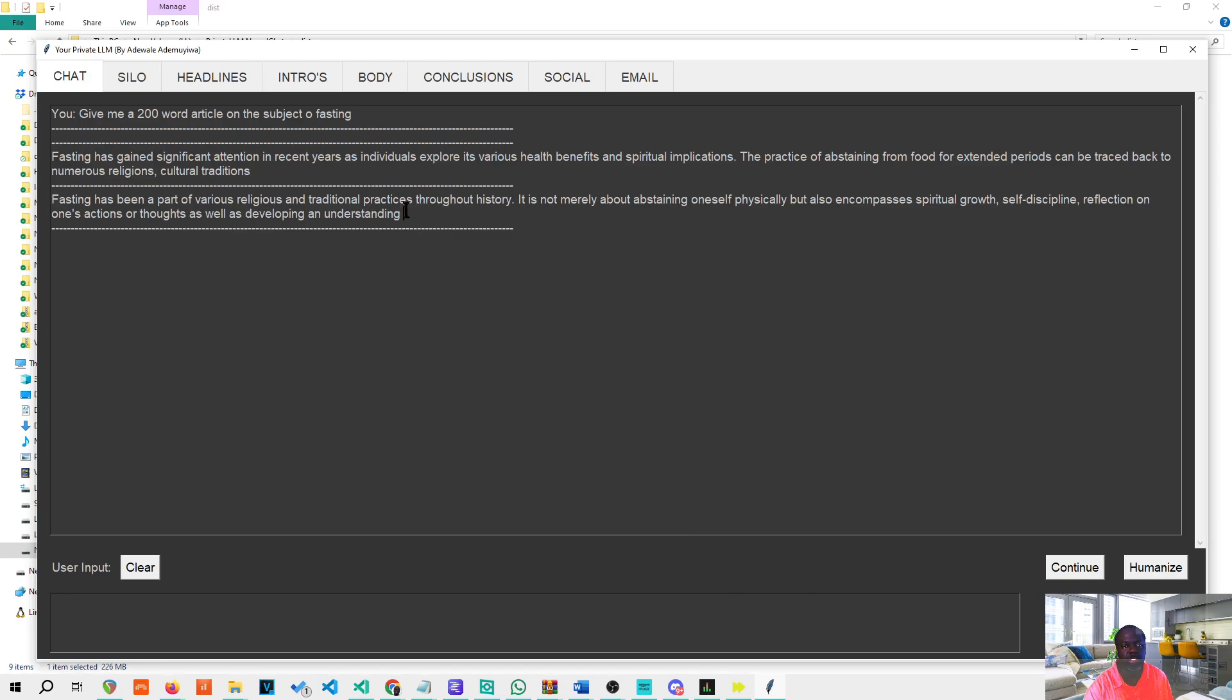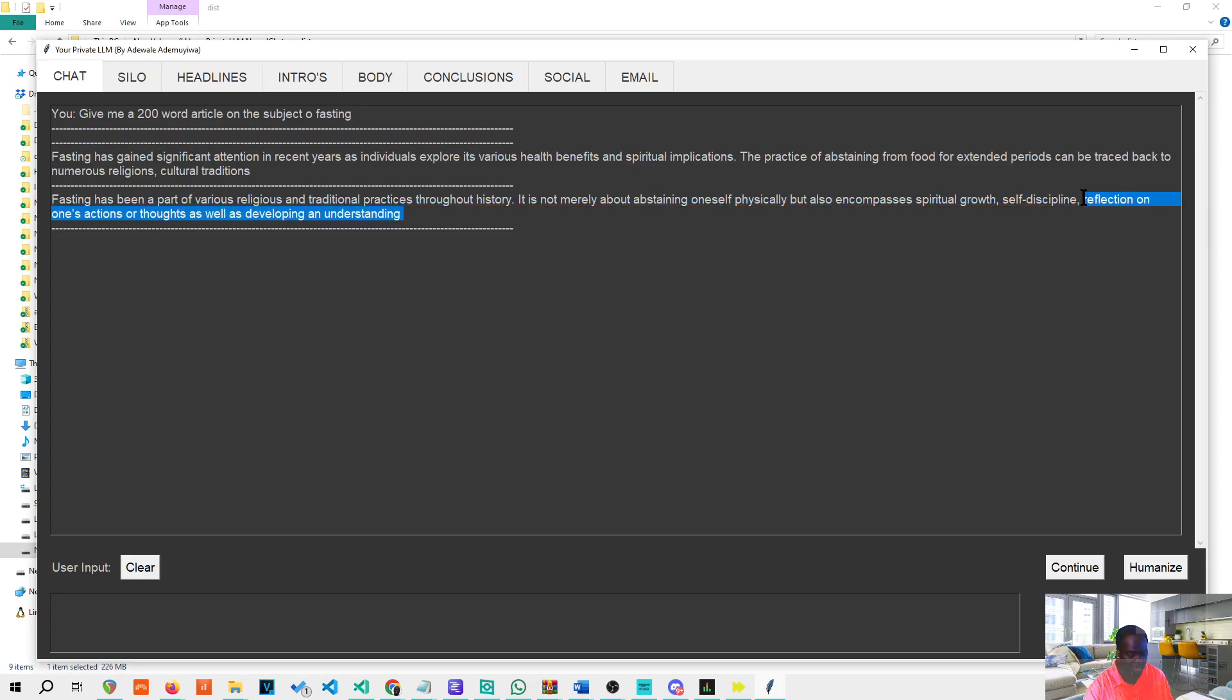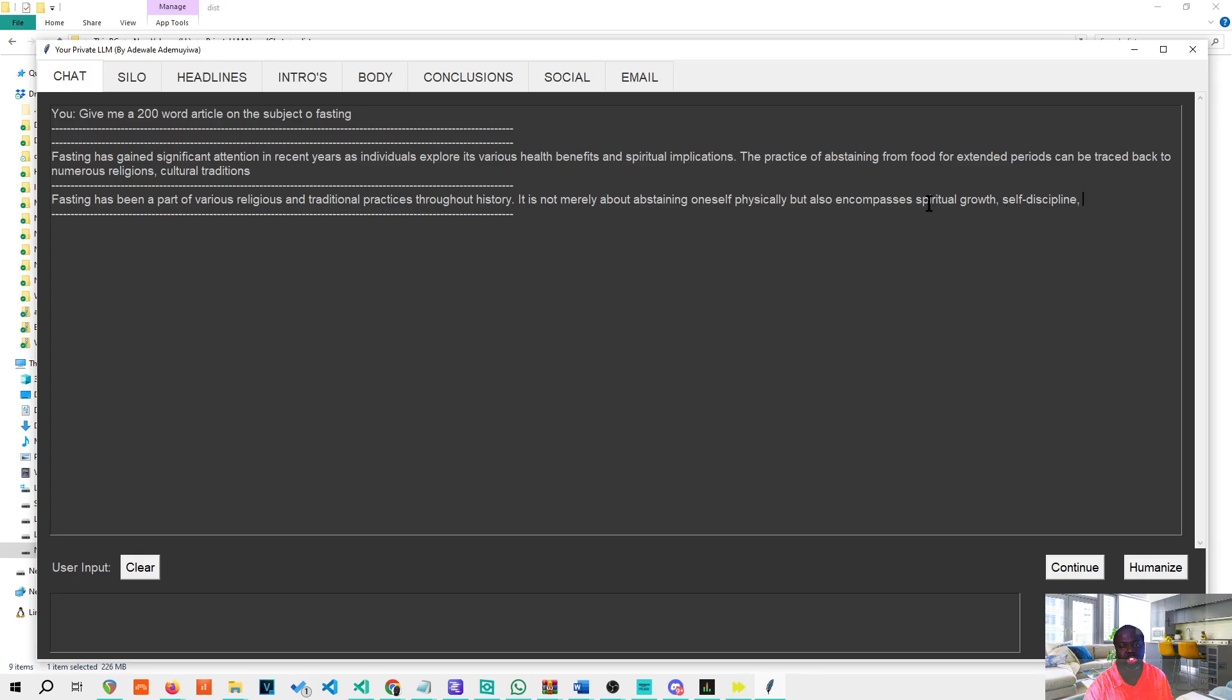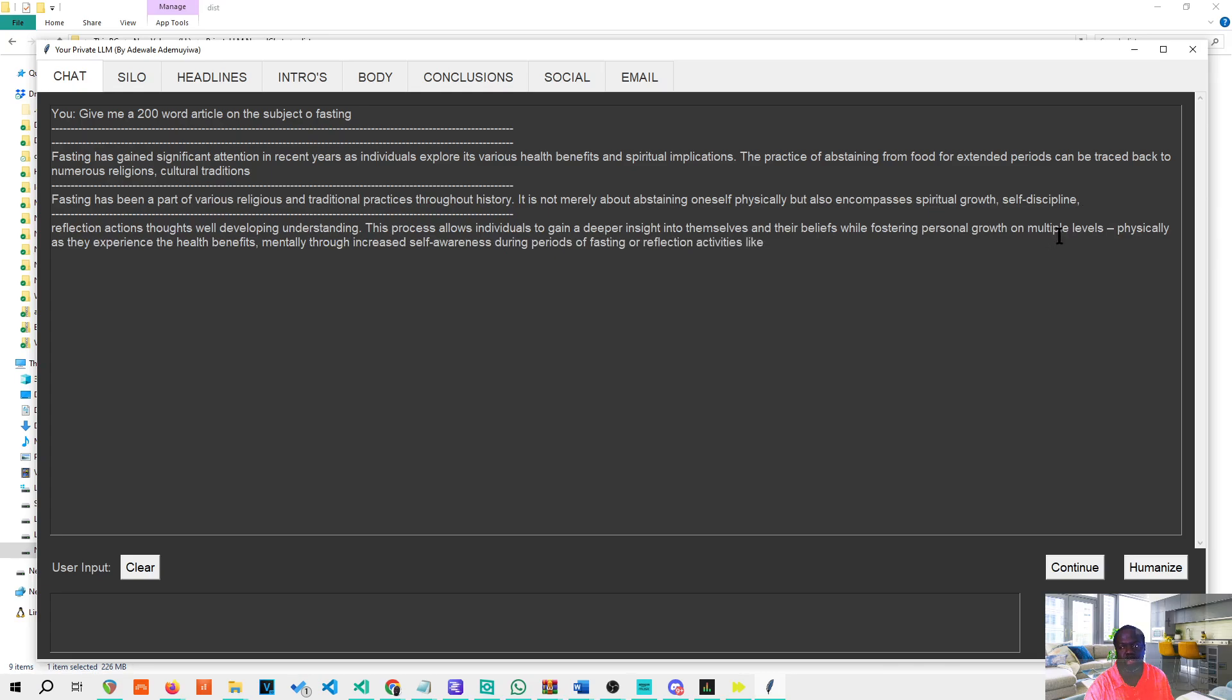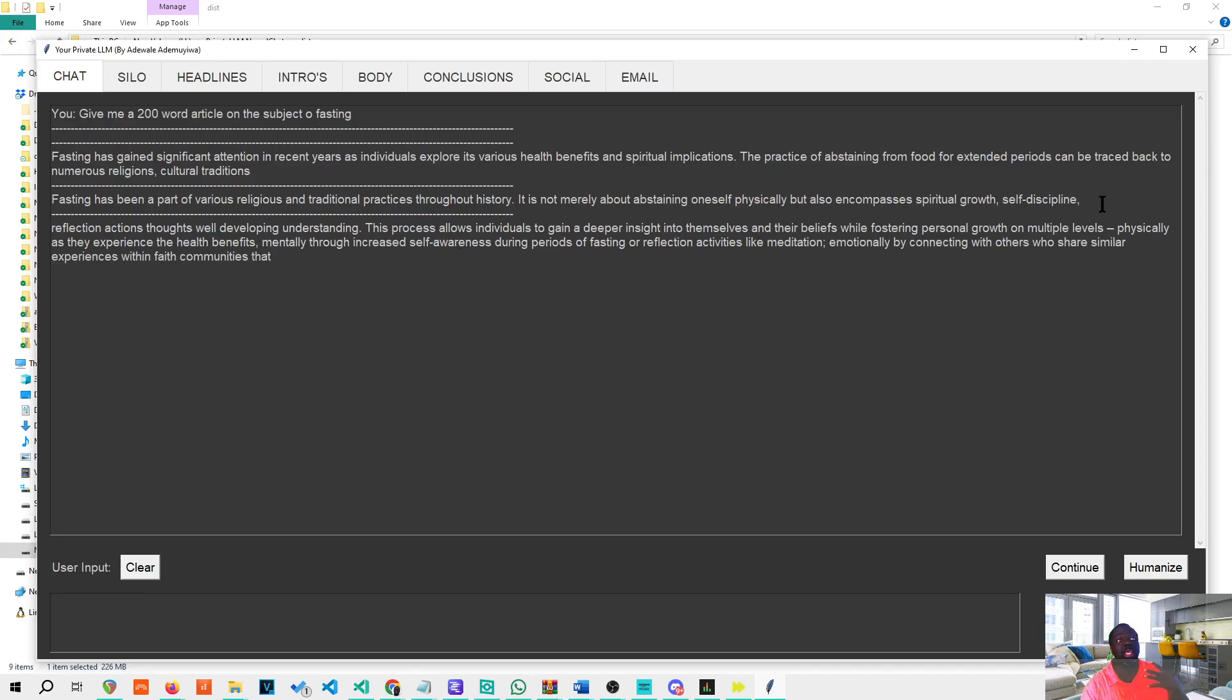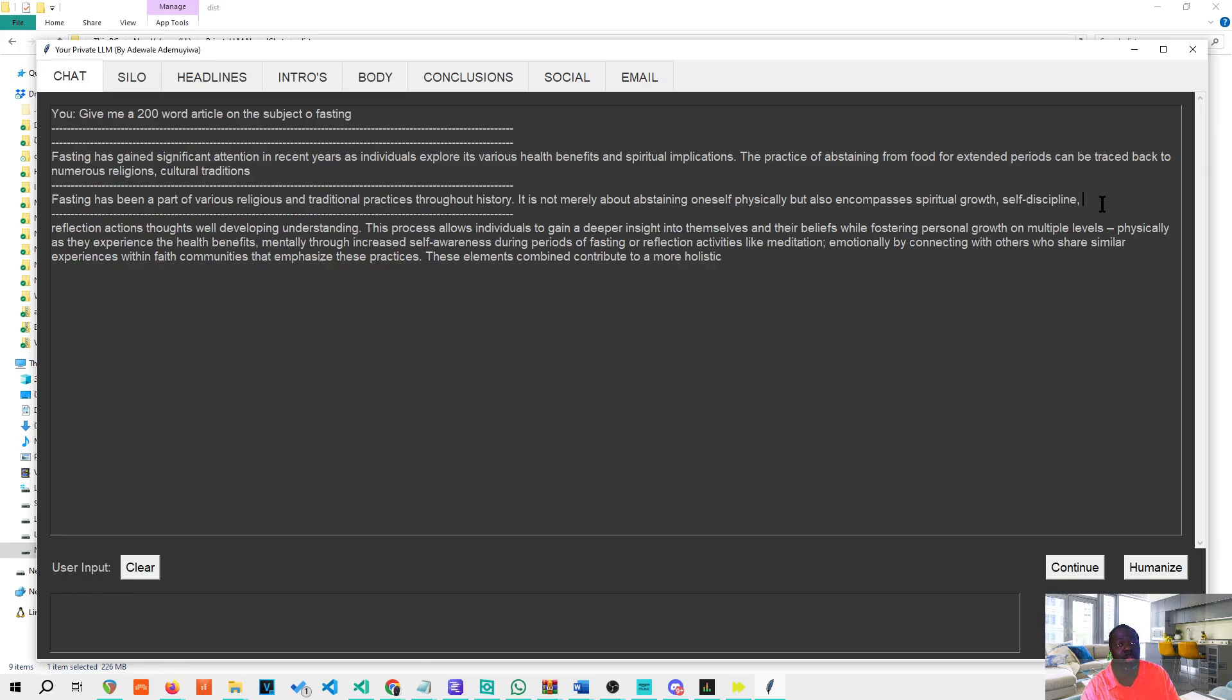It may not be exact in terms of how it follows, but you can just adjust the endings to match. Let's try again. This time around I'm going to delete these endings, so you can actually edit to what you want and it should try its best to continue from there. Spiritual growth, self-discipline, this process allows individuals to gain deeper insight into themselves. So it tries to continue, may not be perfect, but it gives you the opportunity to completely write your article that got stopped abruptly.